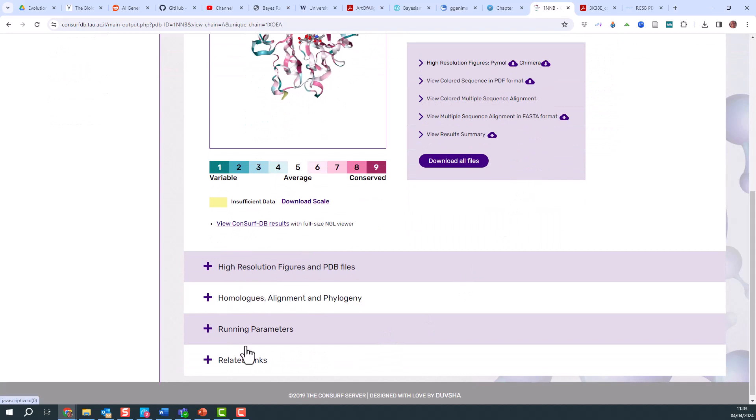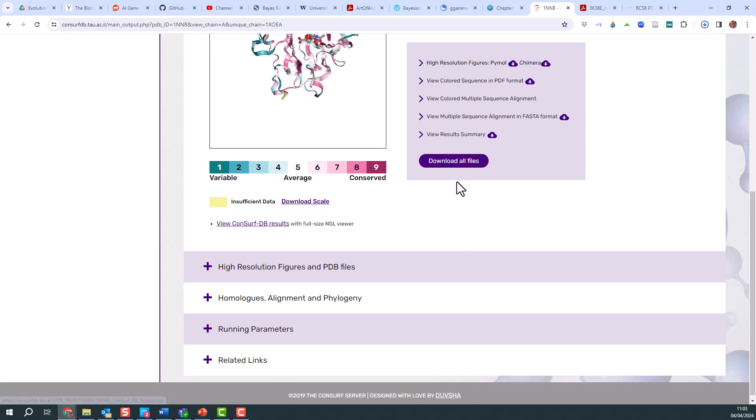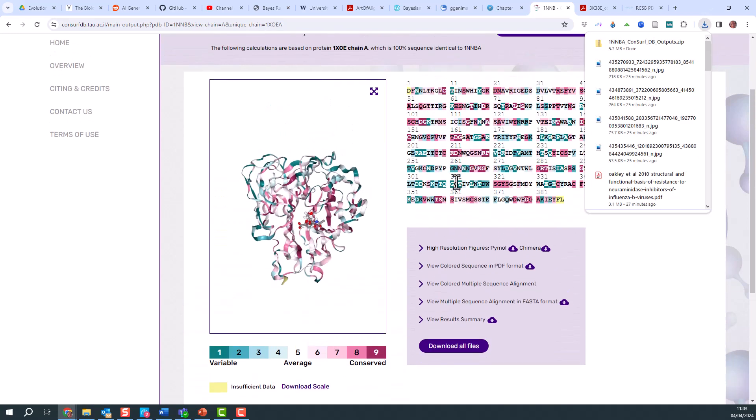You can look at all the different parameters that were set up for it to do this analysis. I'm just going to download all of those files so that I've got a complete record of what happened.